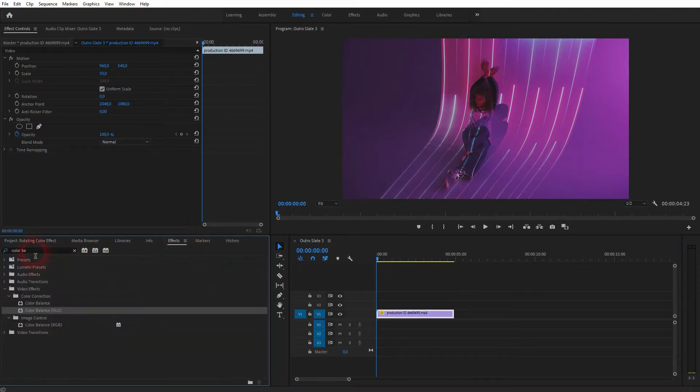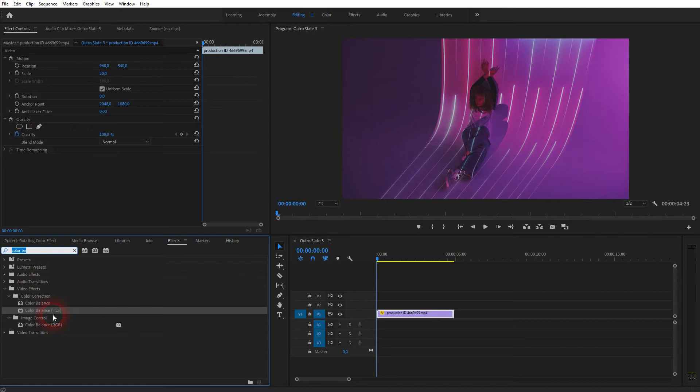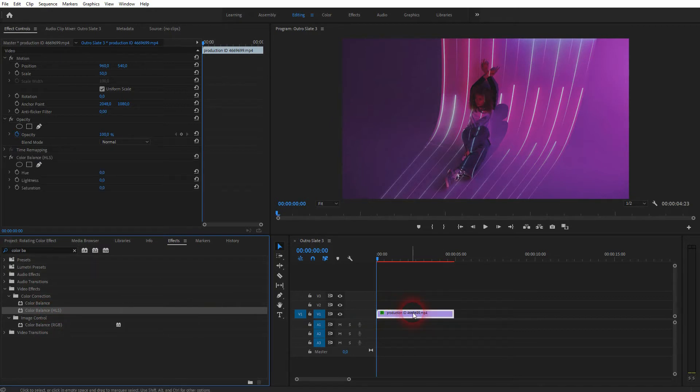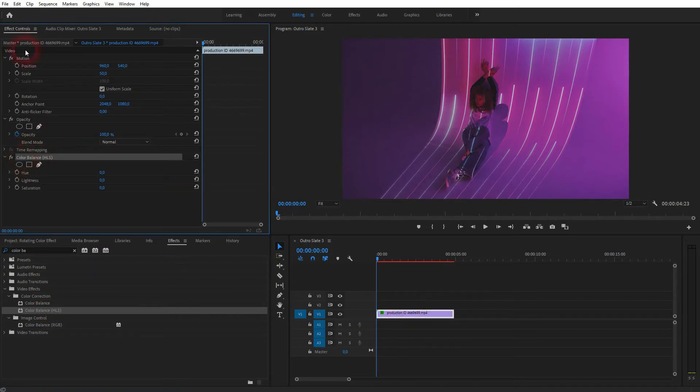This footage has this pink reddish color in front of neon lights. We can add a color effect by typing 'color balance' into the search function of the effects menu. You should see Color Balance HLS—drag and drop it onto your video file, and now we've got it in the effect controls.